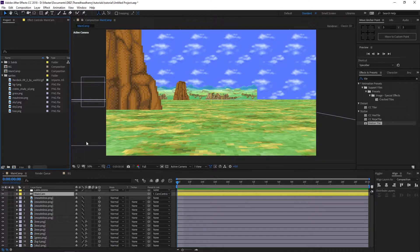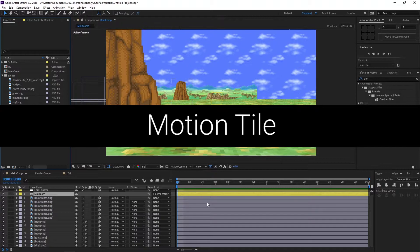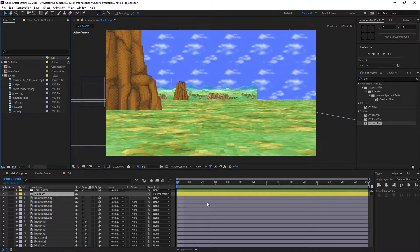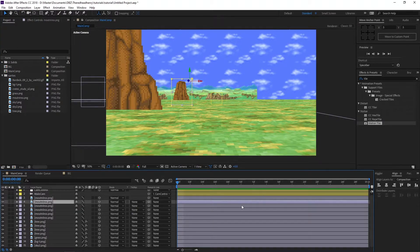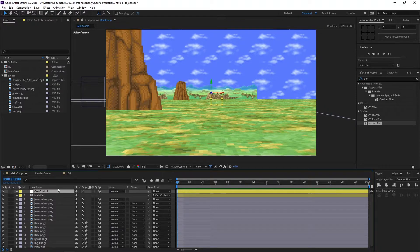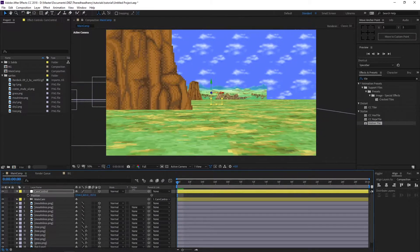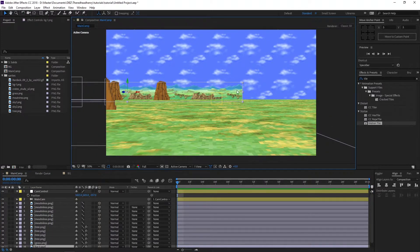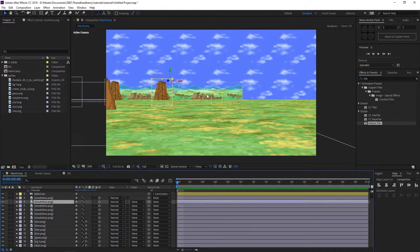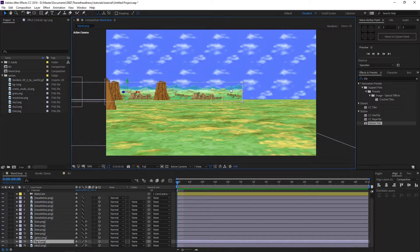In the last video we pre-composed all of these layers into one composition, and for the purposes of today's tutorial I simply undid that so I have all my layers back in my main composition. The very first thing I want to cover is Motion Tile. I did want to save Motion Tile for this part two, and it will definitely help you out while working inside of After Effects.